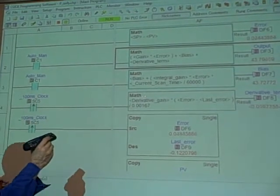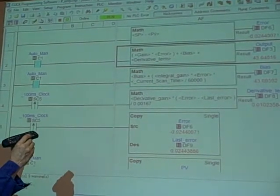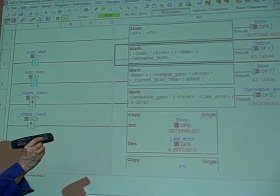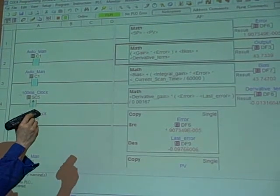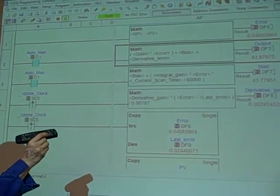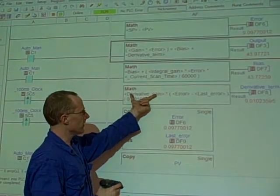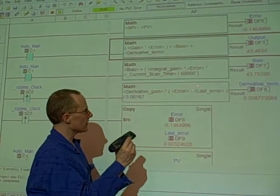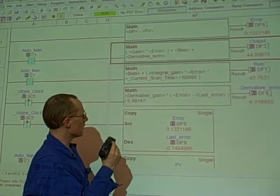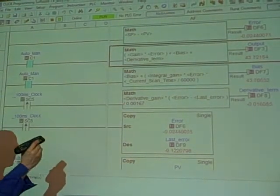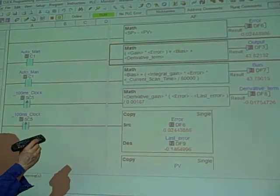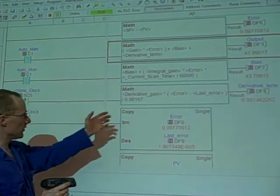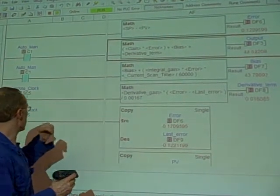Here's where we do derivative. In this case, what we're calculating is the derivative term that's going to go into that PID equation. The derivative term is based on how much derivative gain we have, times the error minus the last error, divided by 0.00167. And that's another one of those time constant parameters to put this into units of minutes.